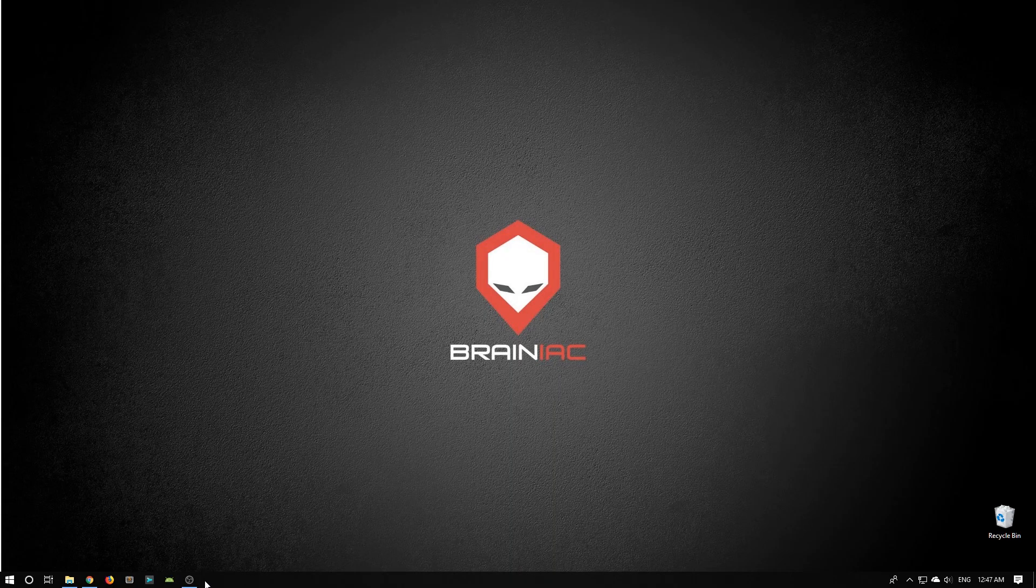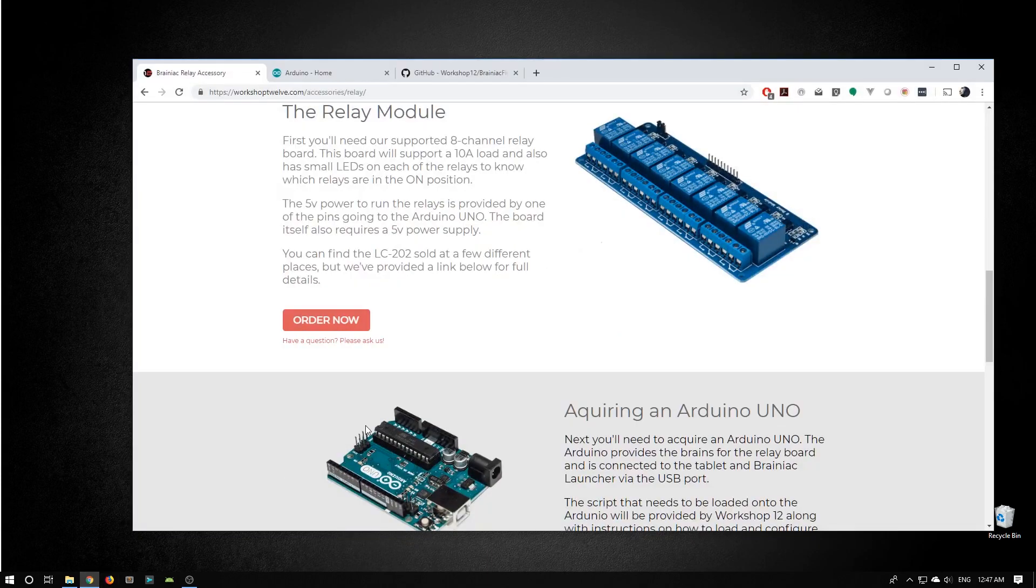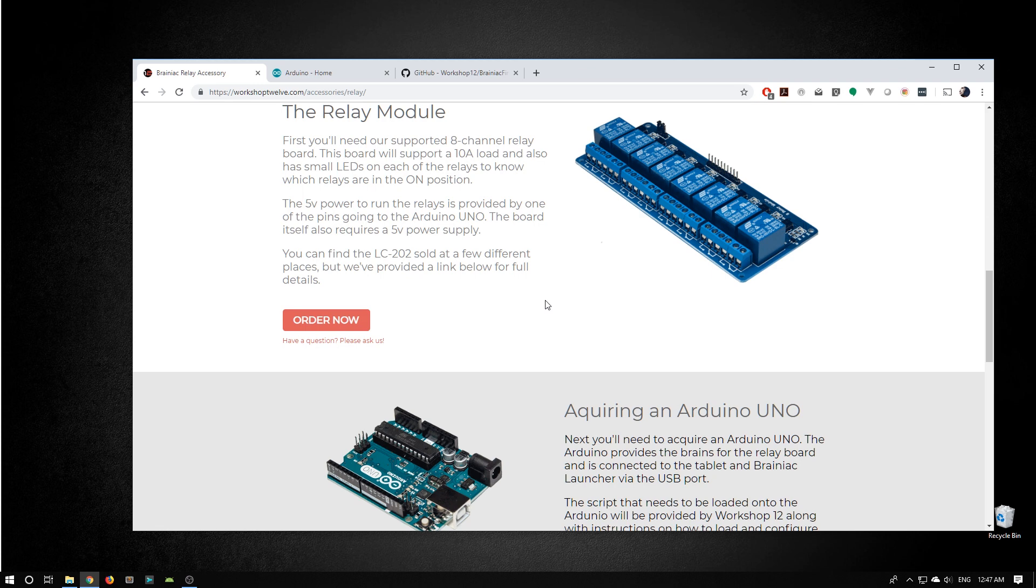Hi, this is Rob from Workshop 12. Today I'd like to show you how to program your Arduino to control your LC202 relay module that we talk about on our website.